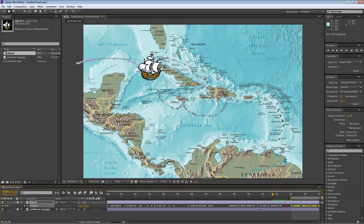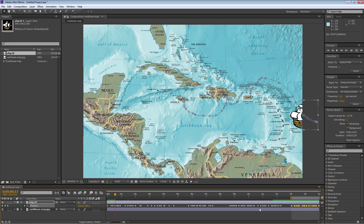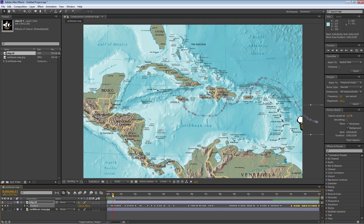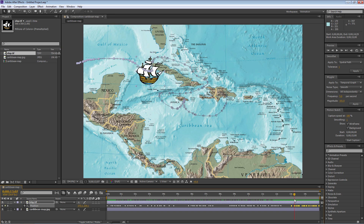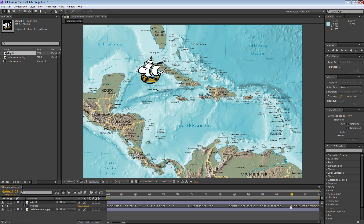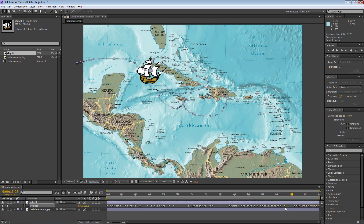Let's see how that works — we get to Havana, it settles down for a while, then off we go off the screen. I'll take the work area bar back to the beginning by double-clicking it. You can drag through and see the whole path. If I want the ship to stay in Havana a little longer, I can take the keyframe there and pull it a little bit to the left — that keeps it there longer before it moves on.